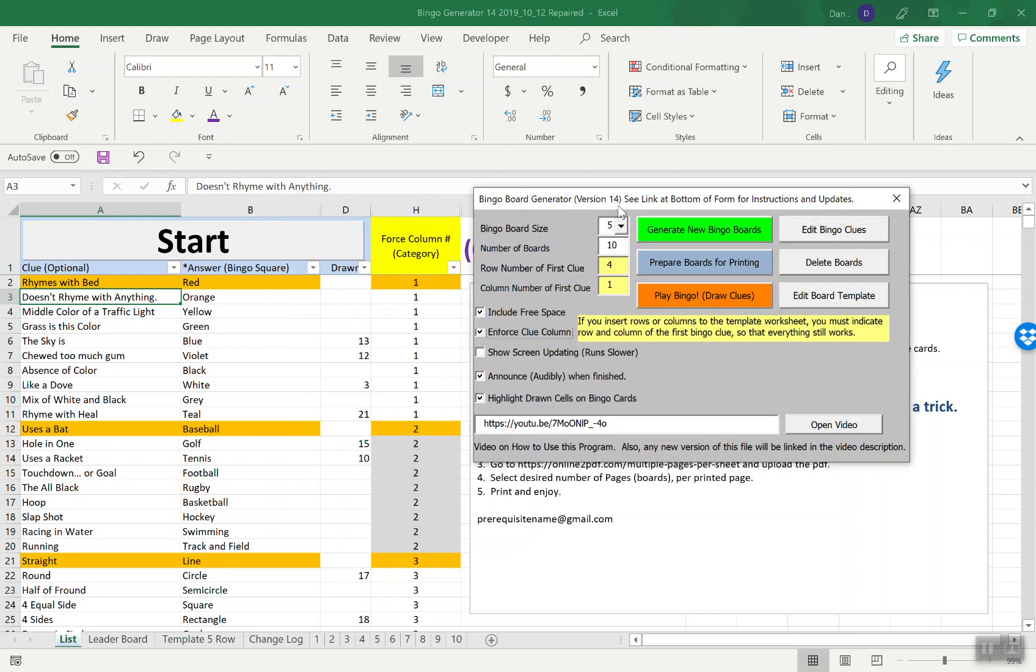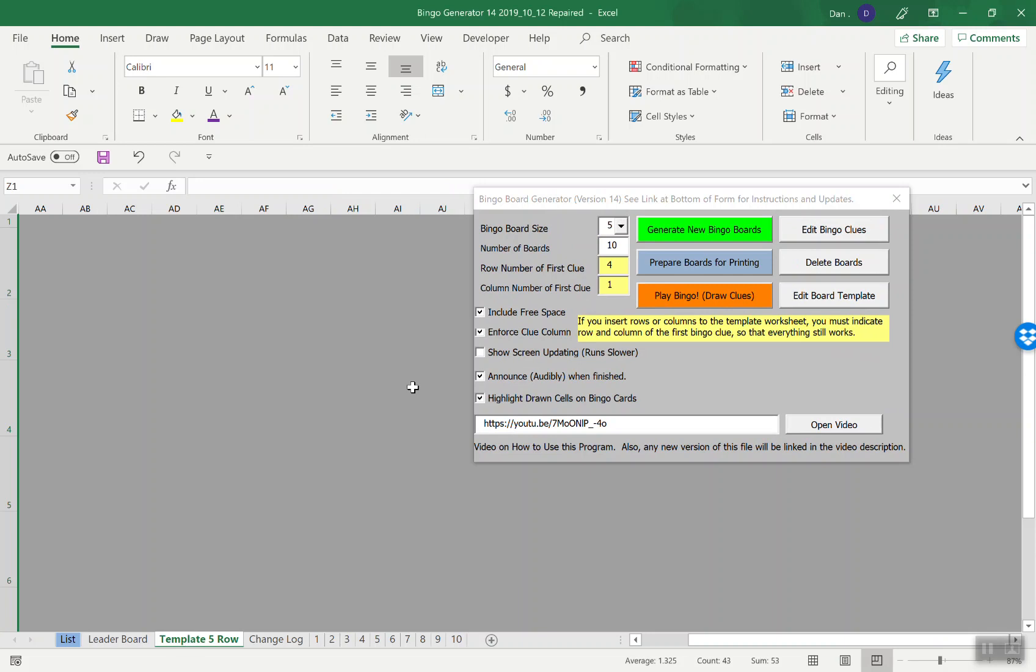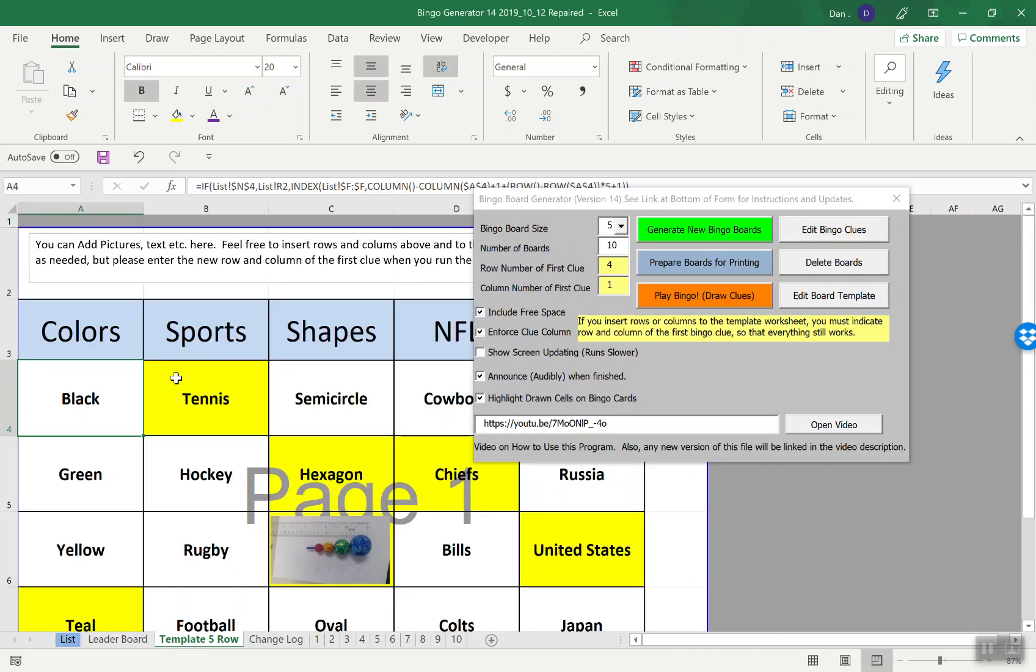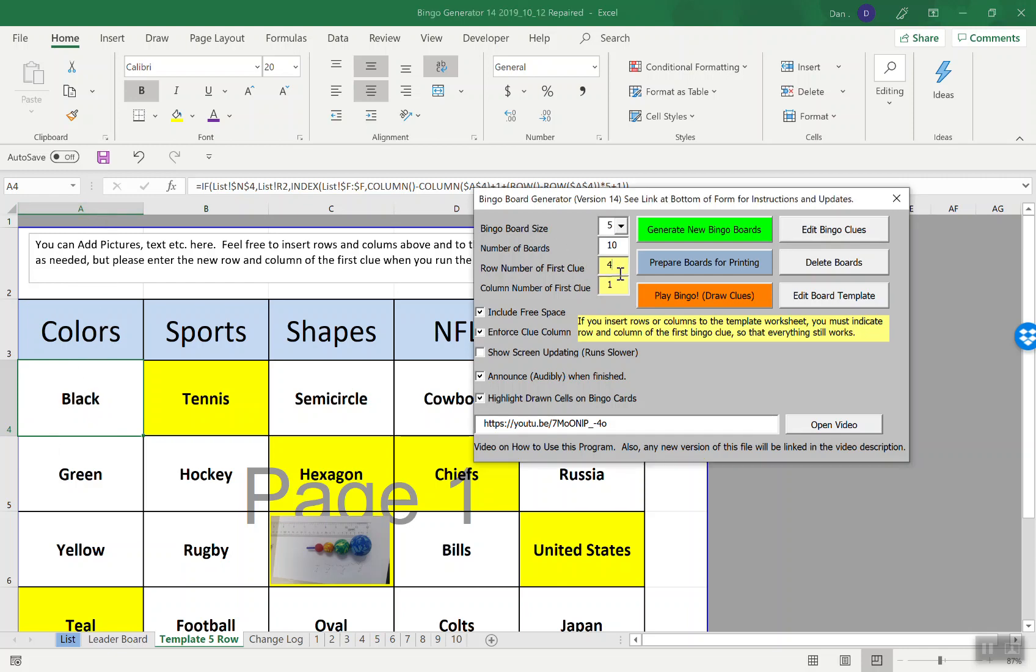I'm going to say this one more time because it's that important. When you make your template, if you insert any rows or anything, this first cell here for the row in the column, see how the bingo board starts at row four, column one? This has to say row four, column one, or the thing doesn't work.